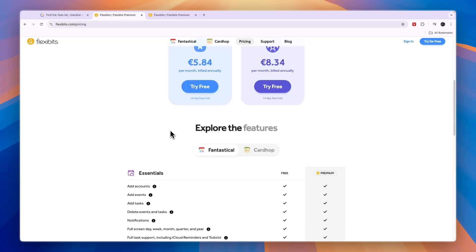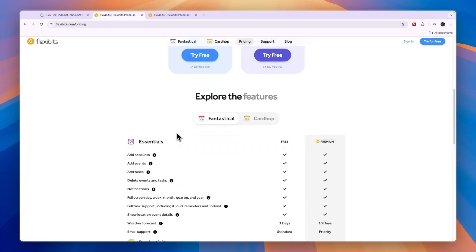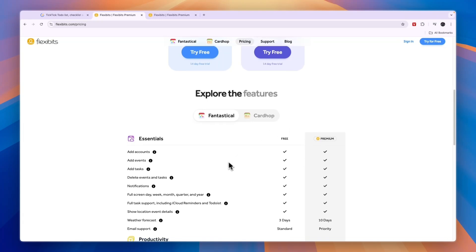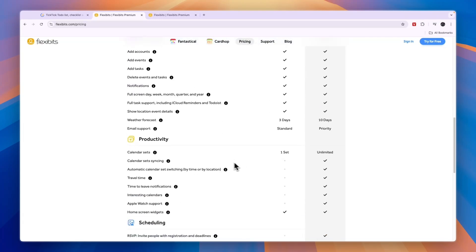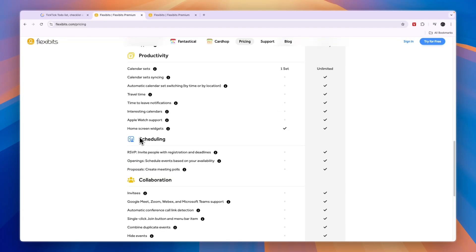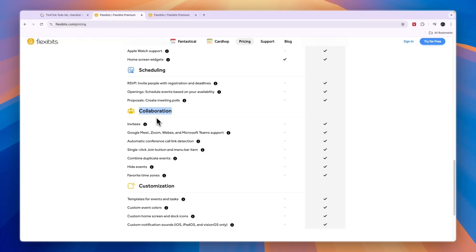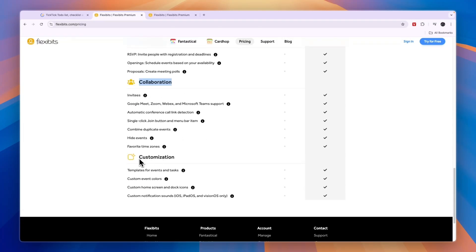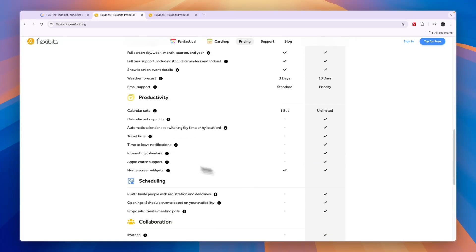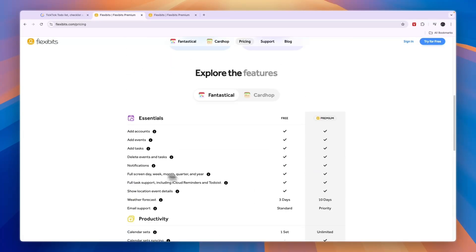Fantastical does actually offer a free plan, but the premium plan is probably the best one since there you will get access to almost all of the best features such as calendar syncing, all of the scheduling features and collaboration features, and the customizations for templates, event colors and stuff like that. If you don't need any of that, they do have a free plan. But in my opinion, if you are looking for a free task manager, then TickTick is the best one.